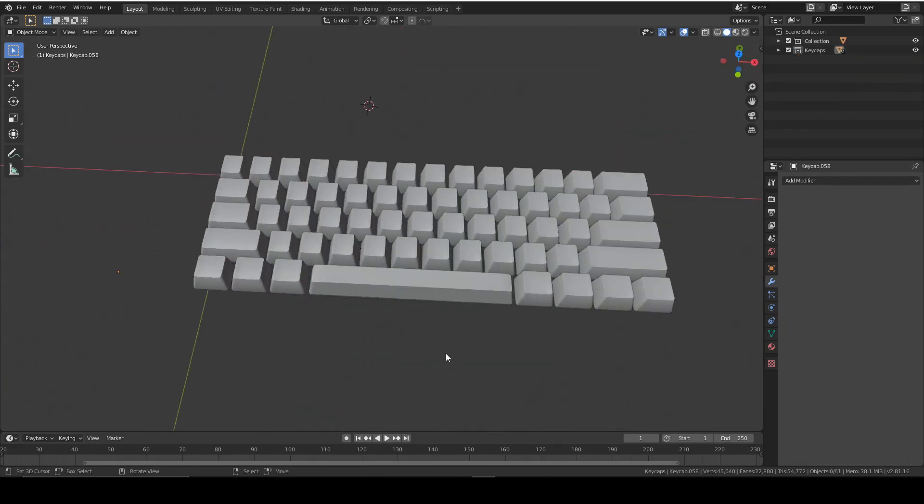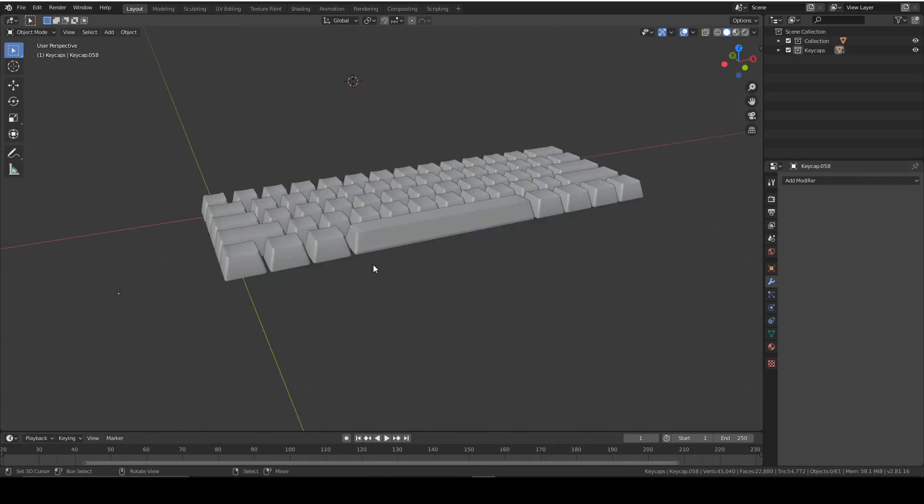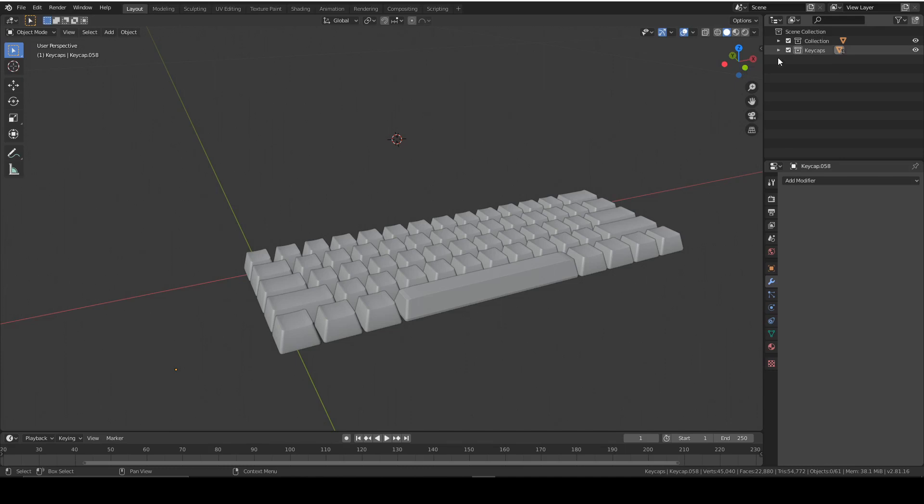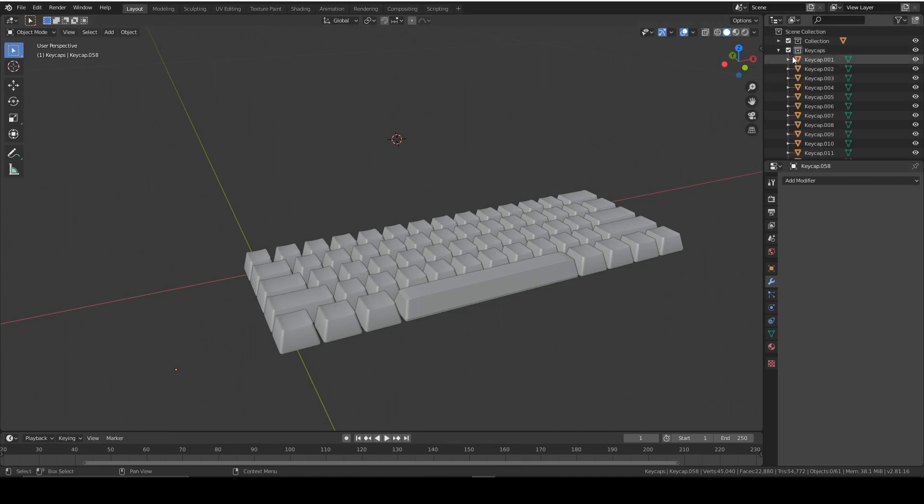All that's changed is that I've added all of the keycaps and then I've added a new collection by right clicking and pressing new, and then I've added all of the 61 keys to that collection. That's all that's changed.